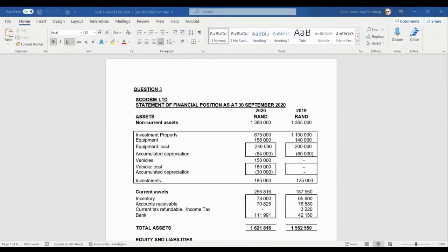Good morning students. Last week we looked at the format of our statement of cash flows. We know we've got a main statement drawn up on the direct method, and a note which is basically our cash generated from operations disclosed on the indirect method. So we are now aware of the format and layout. Today the main focus will be to design techniques and methodologies for arriving at the various figures required.